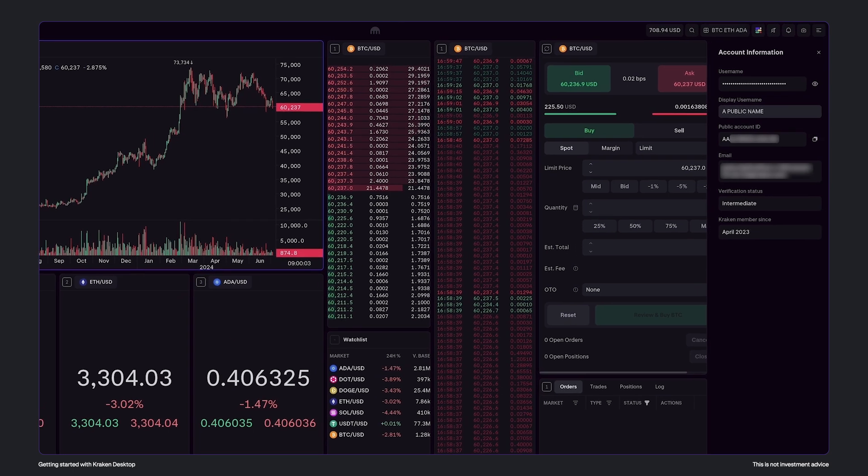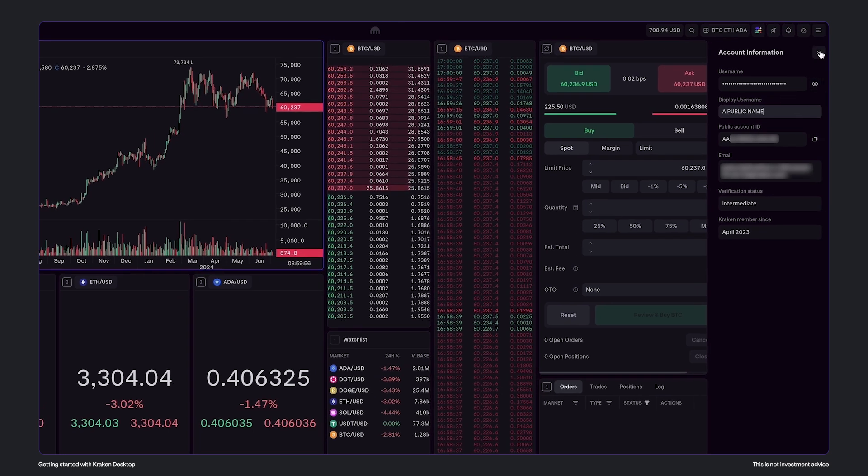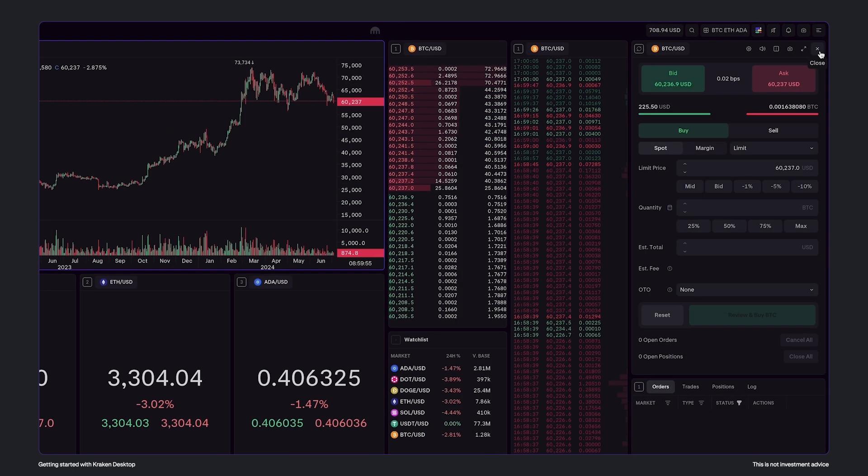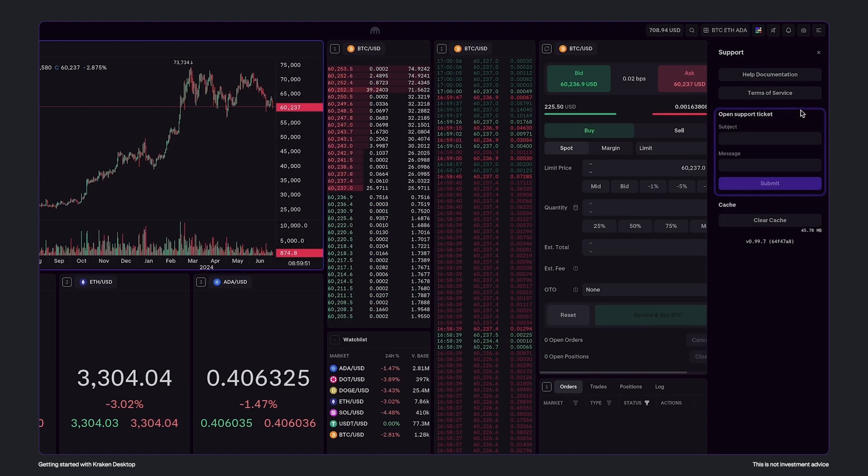Finally, if you have any issues, you can also click the top right and find support. Here you can quickly create a ticket so that our support team can assist you.